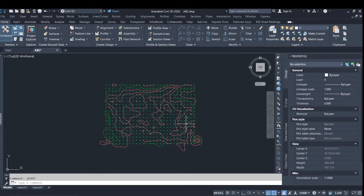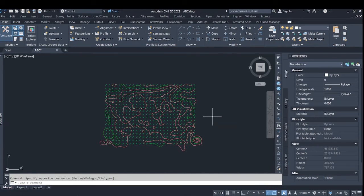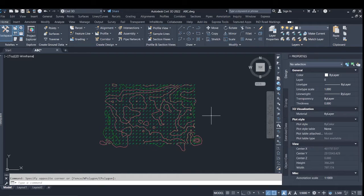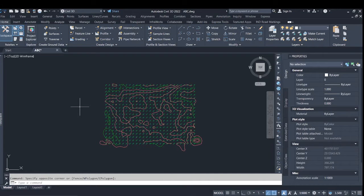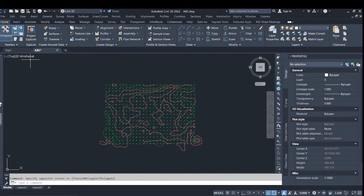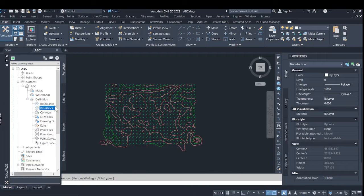So welcome friends. In this video we will see how to create a surface by polyline provided to us. This data has been provided by my client.